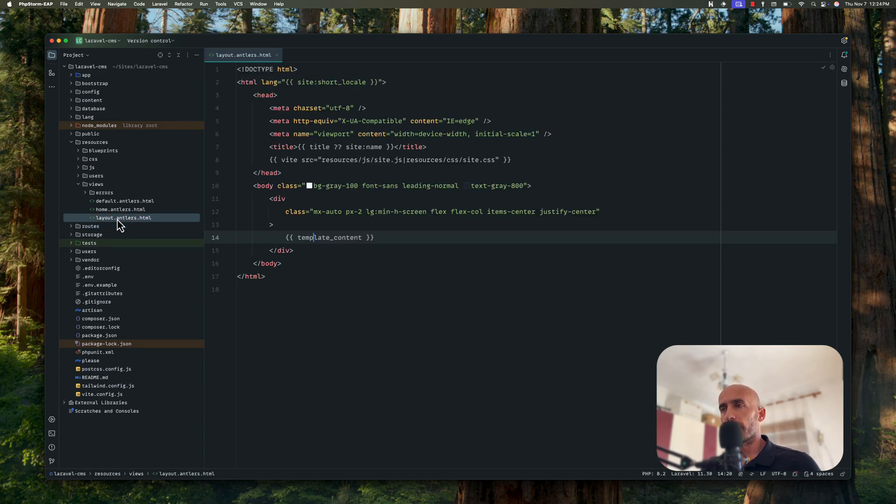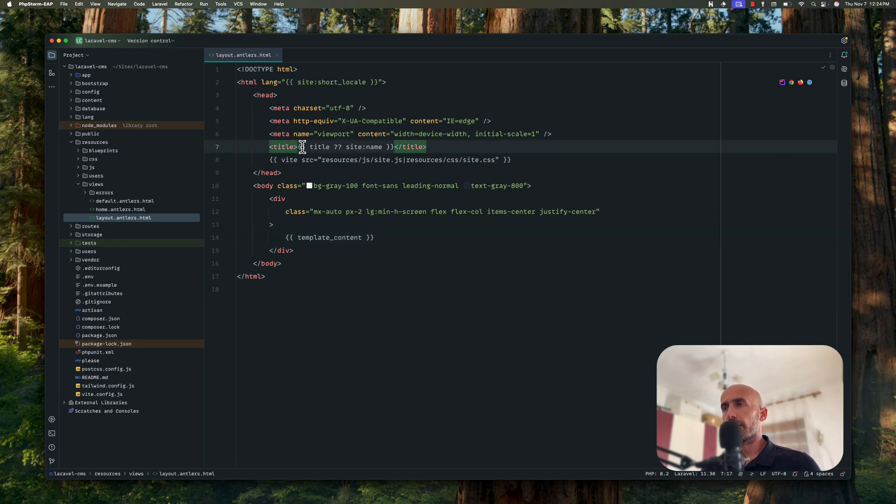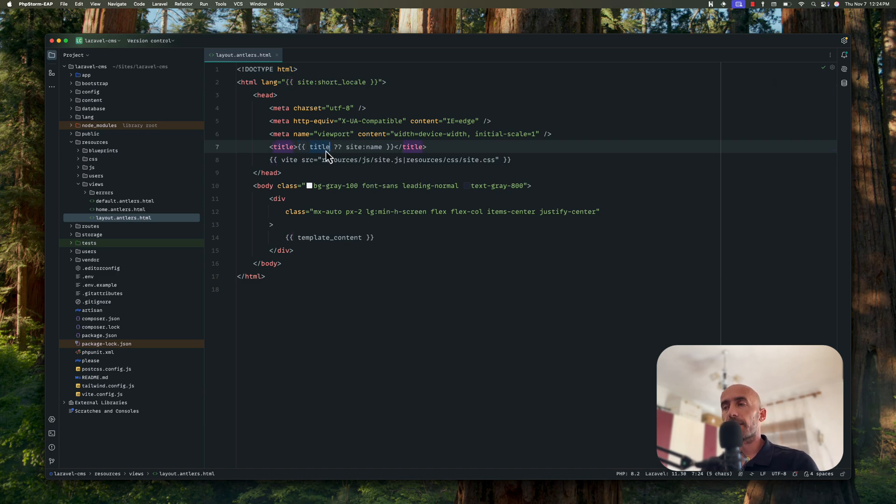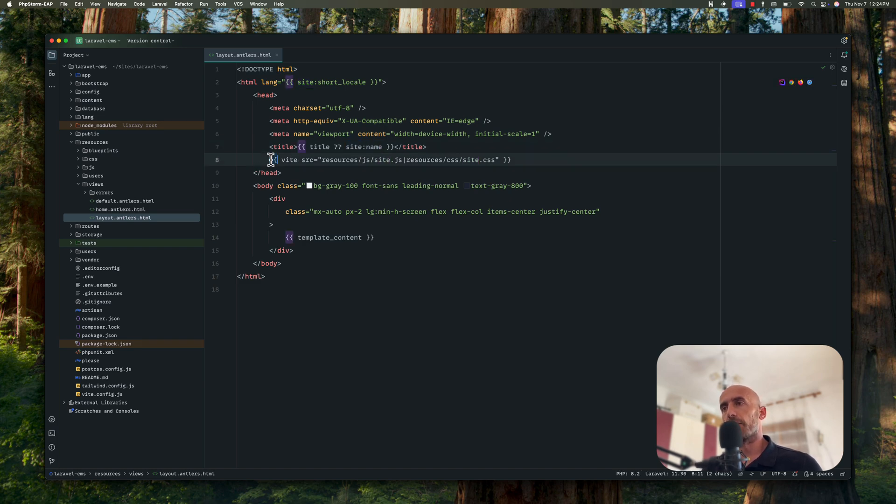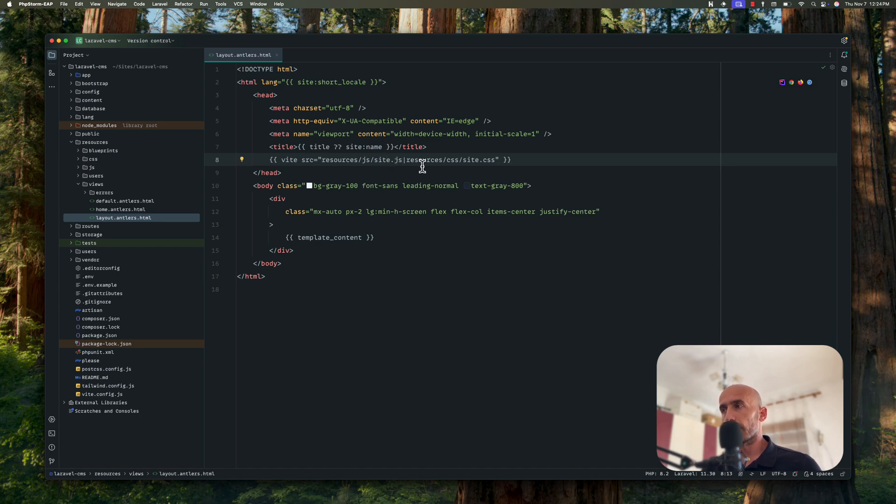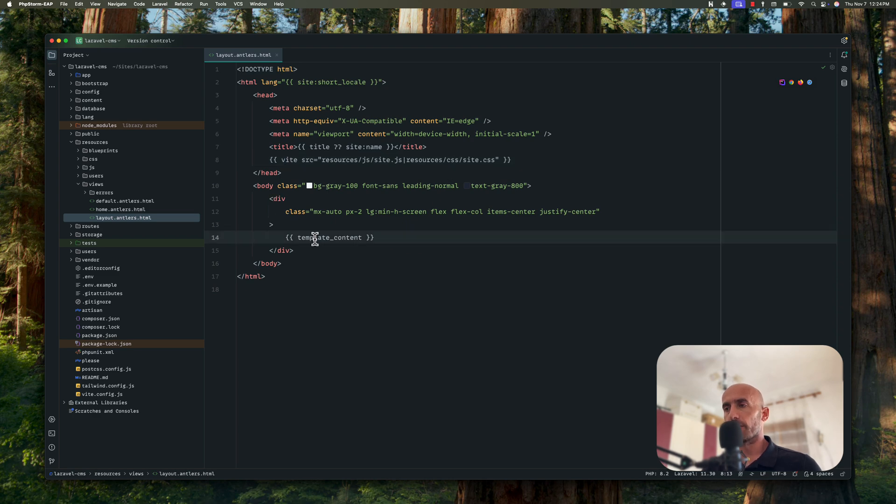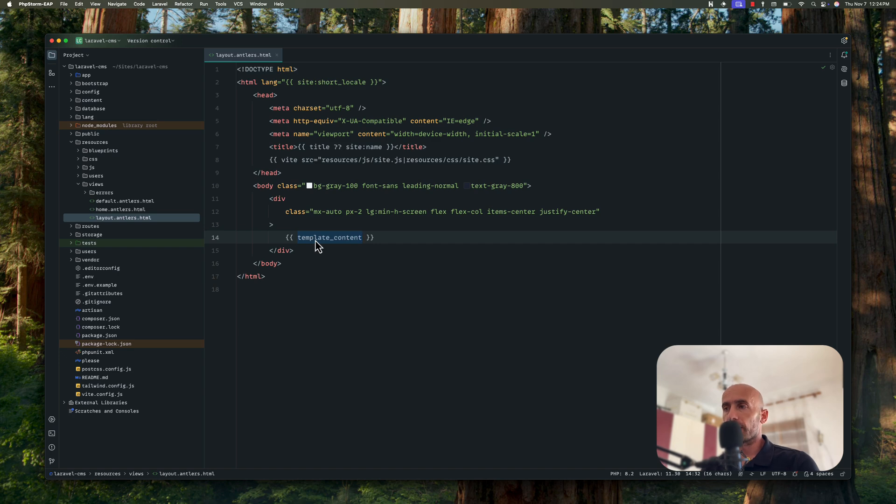Here we have a layout. We have the HTML documentation and on the title we have here double curly braces and here we have a title tag which is named in Statamic. Instead of $title, we have only title as you can see. Also we have this site colon name. We're going to learn more about them. Also here we have the double curly braces, asset tag and source point in the site.js and site.css.